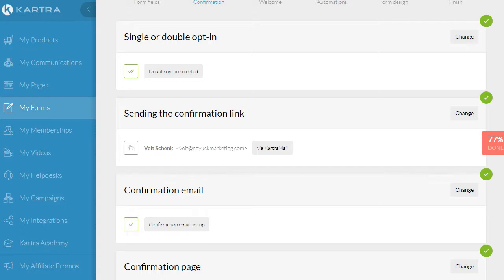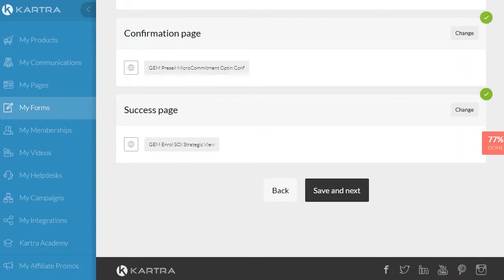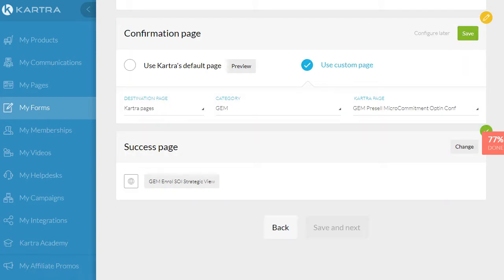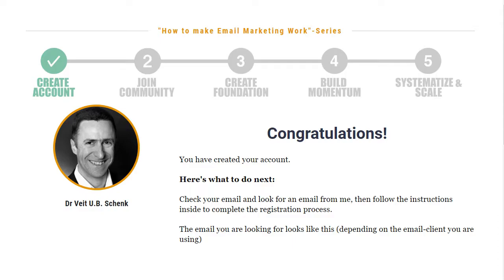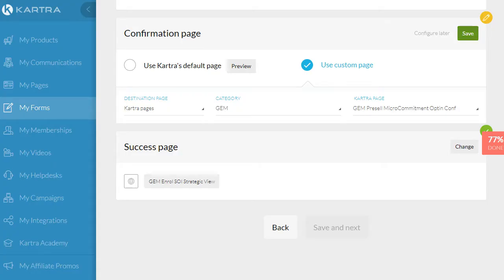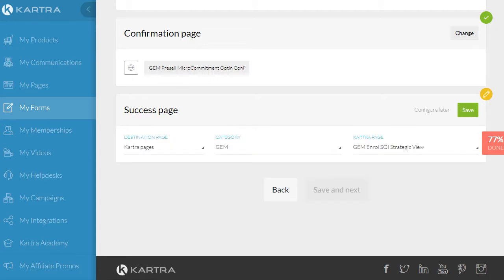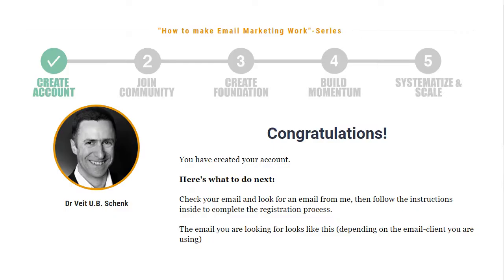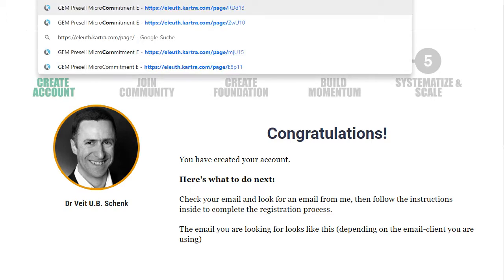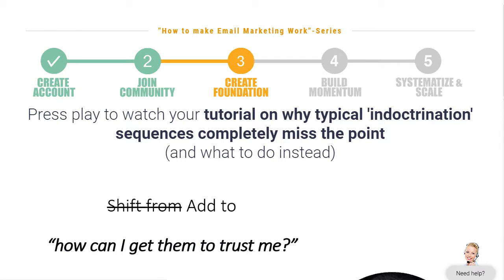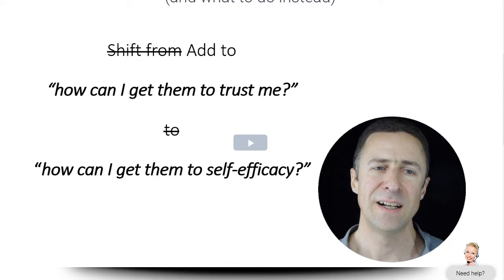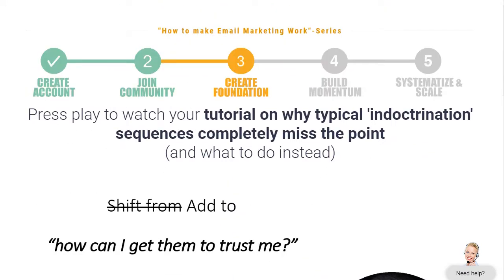In here, the two pages are set here — the confirmation page. All you do is go in here, click, and select one of your Kartra pages as your confirmation page. Then I've got the success page — it's exactly the same thing, just a different page. In my case that's the one where they get the content they were promised — a video: press play to watch the tutorial on why indoctrination sequences completely miss the point. And that's it.